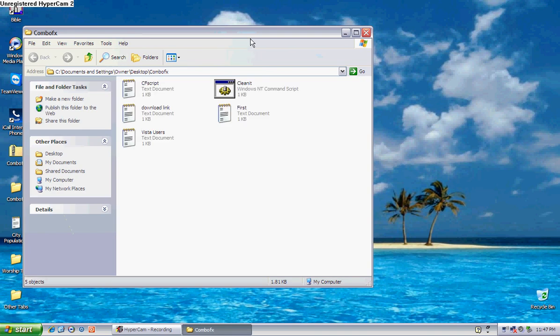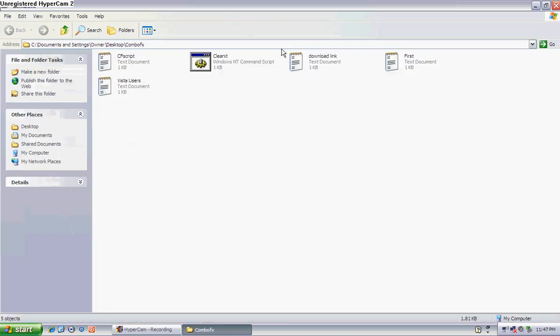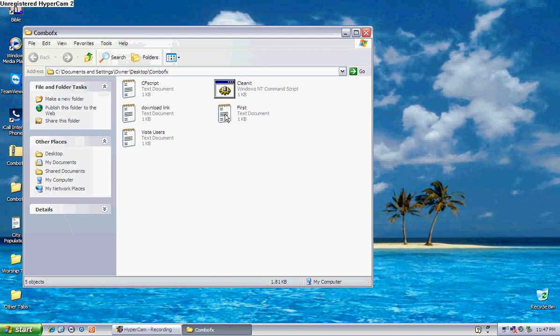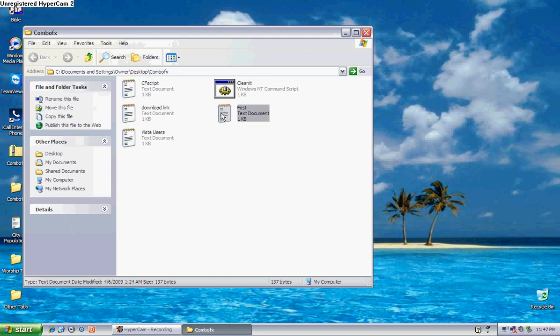Okay, now for Vista users, the first step is right in here. You click on this first.